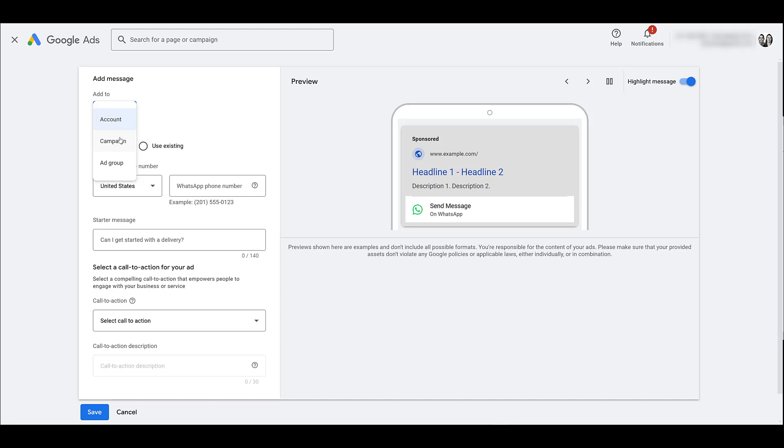And then there's the ad group level. If you have message assets set up at the ad group level it'll take top priority over campaign and account. So the deeper you go the higher the priority.